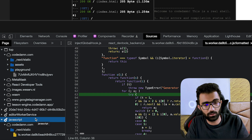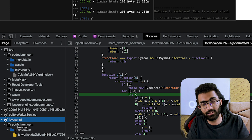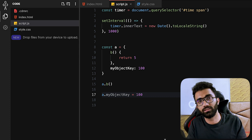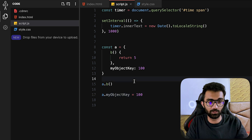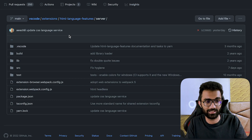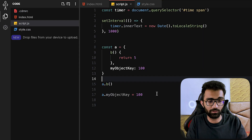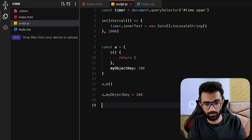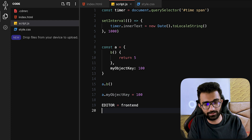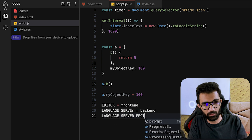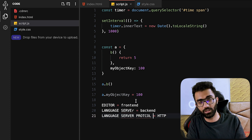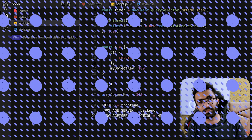VS Code under the hood also spins up these language servers for different languages as native processes. That's why you get nice Python or C++ autocomplete inside VS Code once you install the appropriate extension, because the extension itself is a language server. To summarize: the editor is your front end, the language server is your back end, and the Language Server Protocol is like HTTP — except it uses JSON-RPC over WebSockets for front-end to back-end communication.